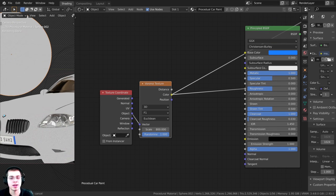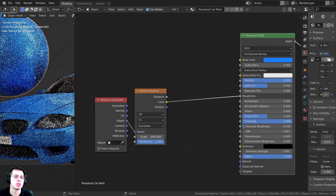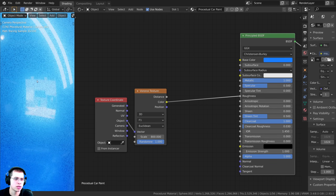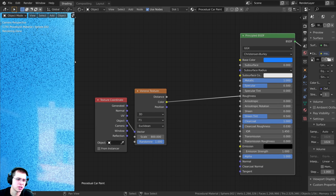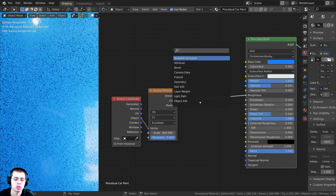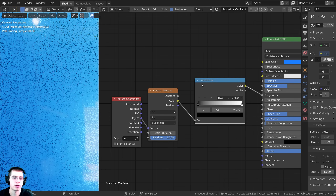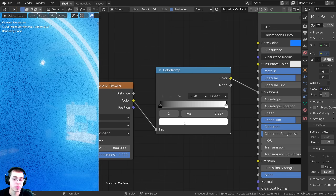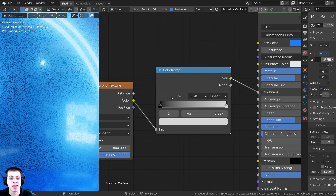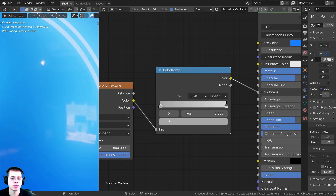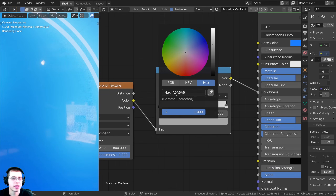Now I'll take the color and plug it into the roughness. I want to control that roughness because some parts of the material are super shiny and others aren't — it's a bit too strong. So I'll press Shift+A and search for a Color Ramp node. I'll take the white tab and turn it down a little, and take the black tab and turn it up quite a bit. For the left tab, you can click on the hex value and type in A6A6A6.